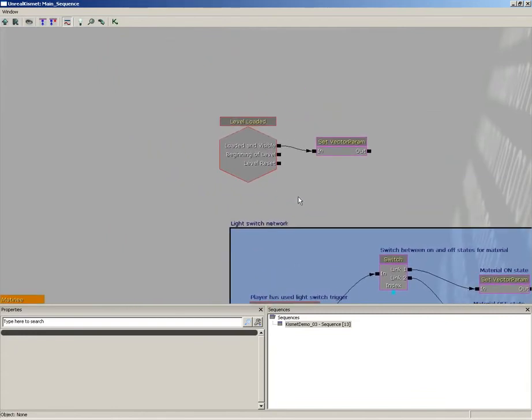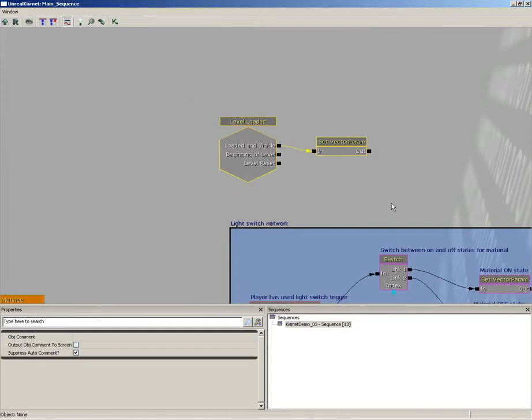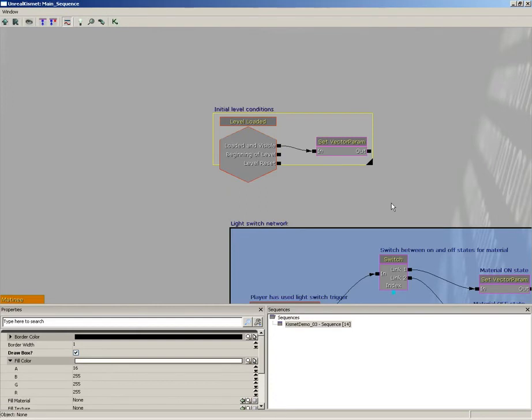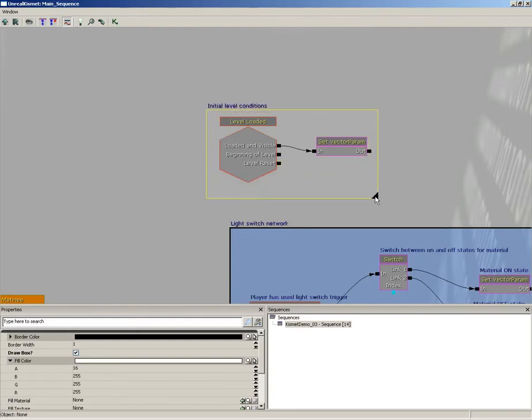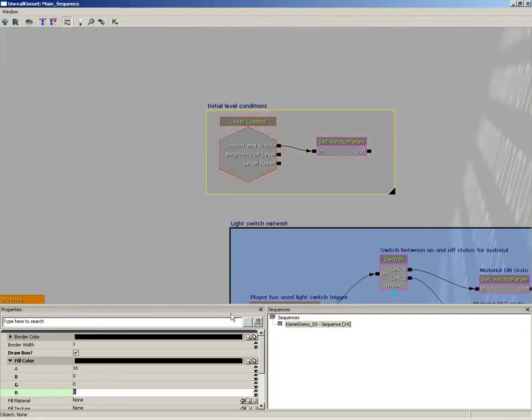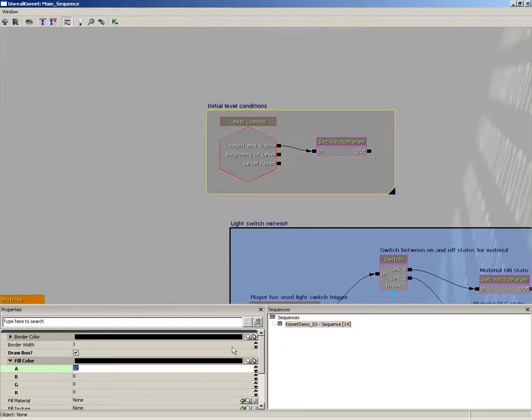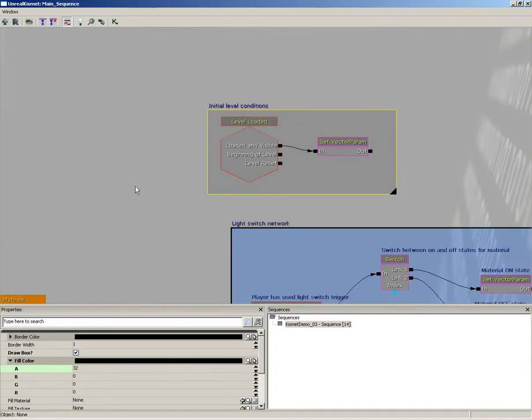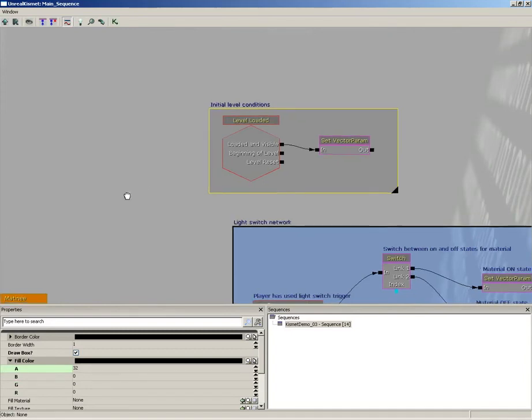So really quickly let's set up some comments for our other objects as well. Hold on Control and Alt, we'll grab our level loaded and our set vector parameter. I'll tap C and we'll call this 'initial level conditions,' press enter and I'll just kind of resize everything accordingly. And this one I'm actually going to take our G and B and we'll set them down to zero and I'll pull my alpha up to about 32, so just kind of graze that out so it's just sort of a darker area.